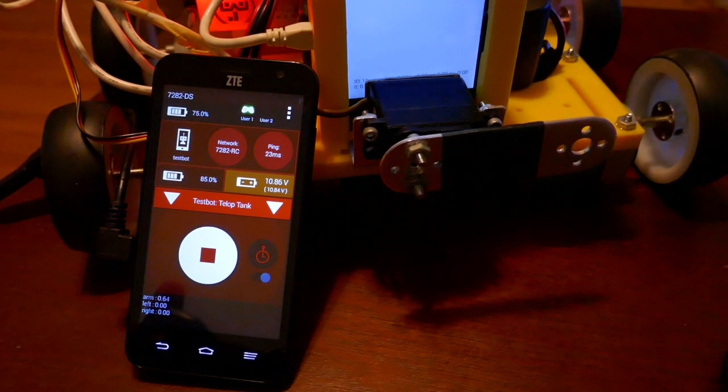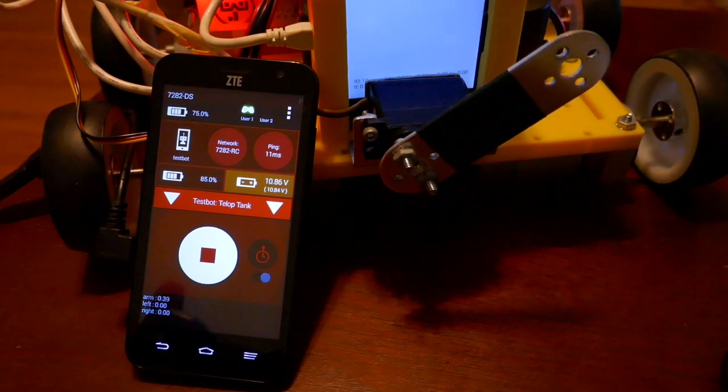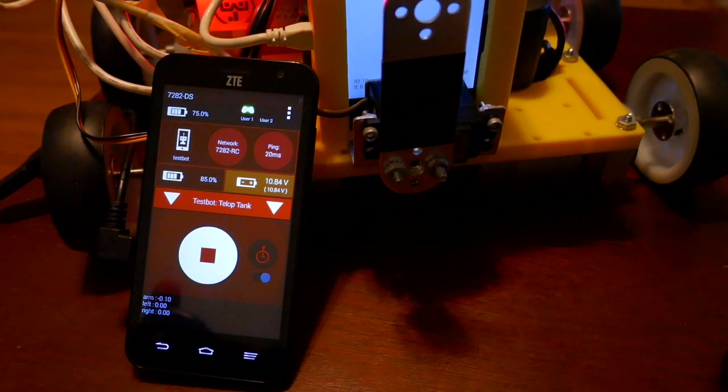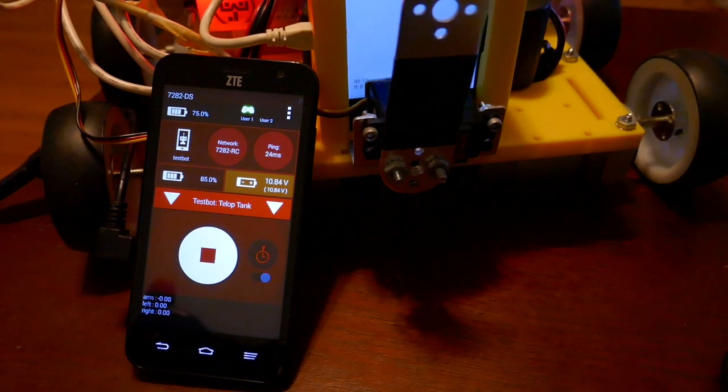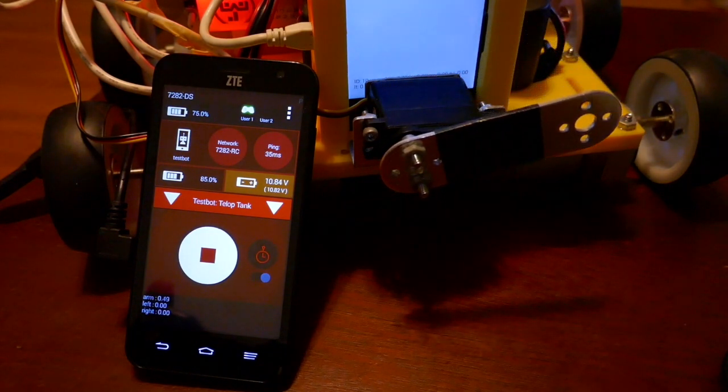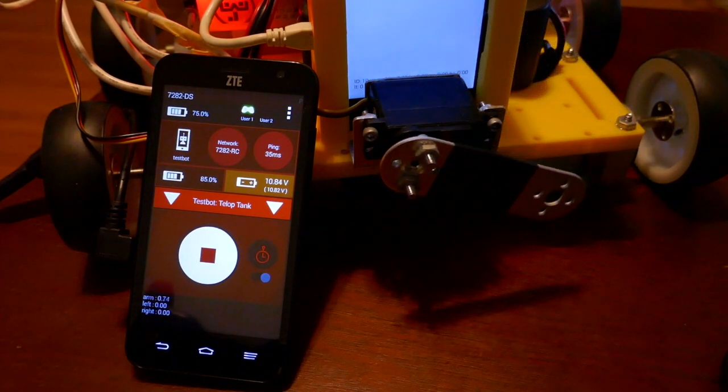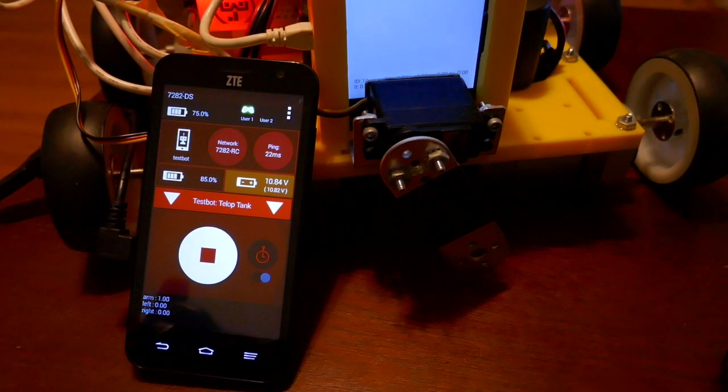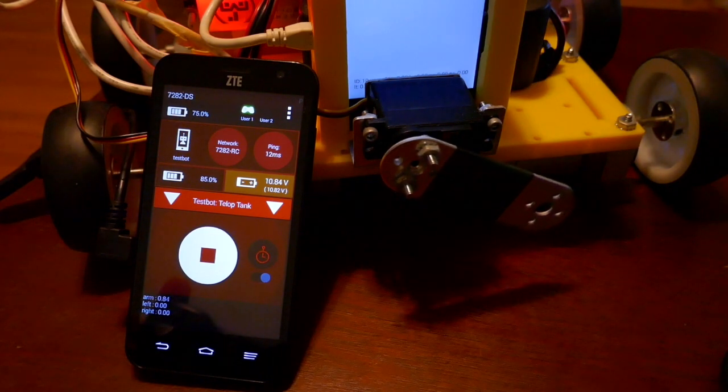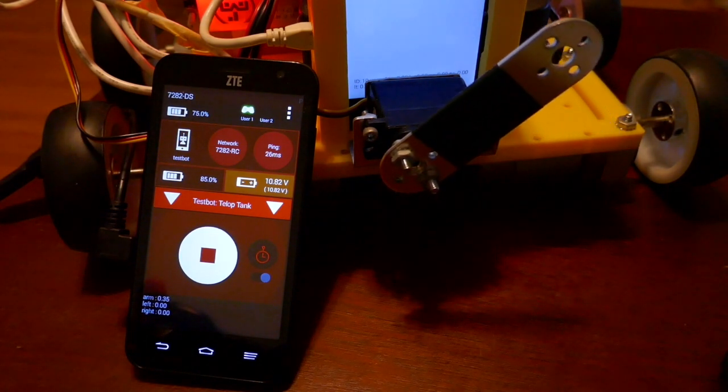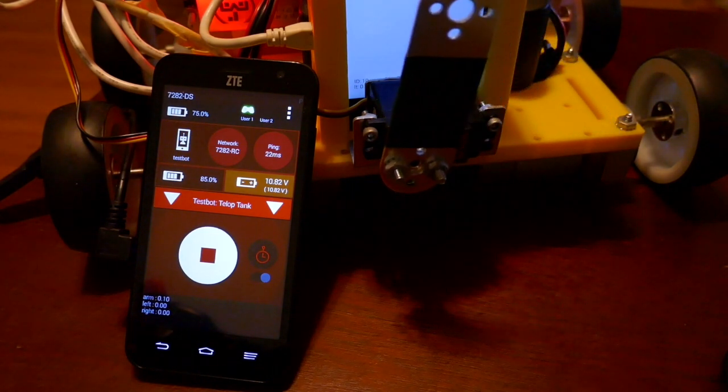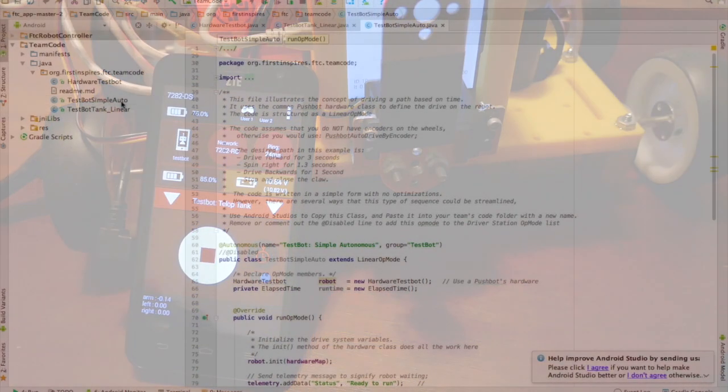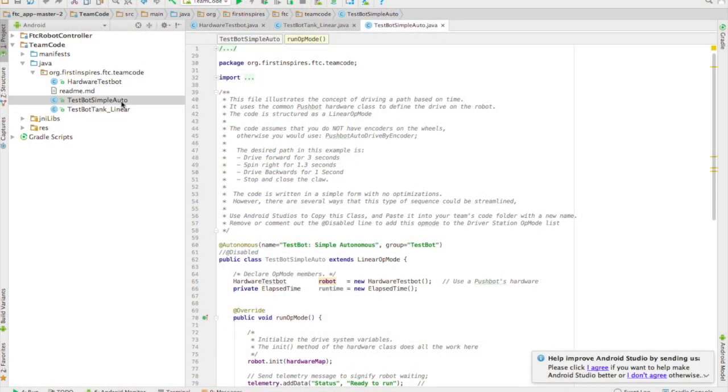So here's my robot running in teleop mode. And if you look very carefully at the bottom of the phone, you can see it says arm and then it has the decimal value of what position the arm is at. And you can keep track of those numbers to always move the servo where you want it to move.